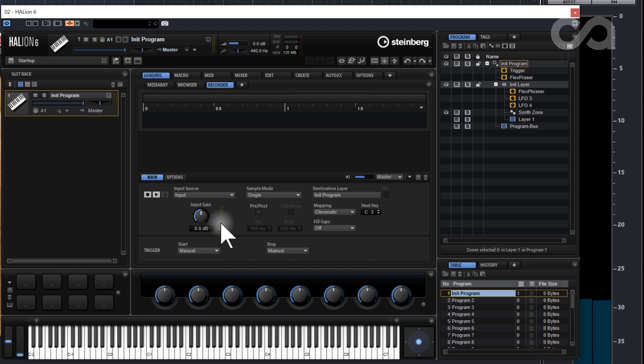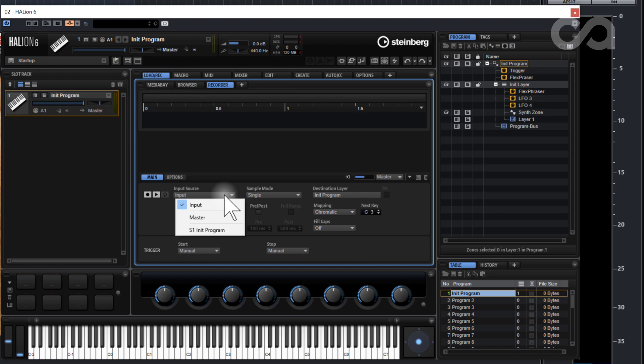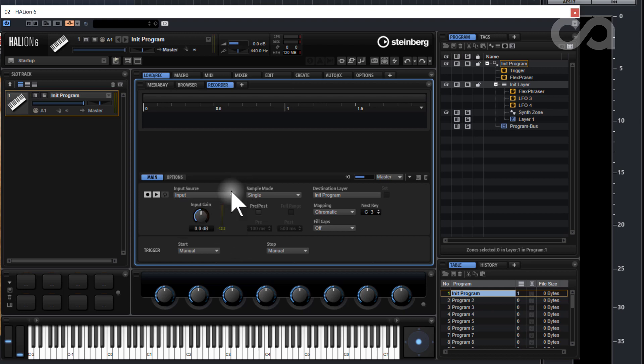As you can see Halion's input is showing it. You may have to change your input to whatever you want it to be, but there it is. When sampling, I think the easiest thing to do is to sample based off of a threshold.